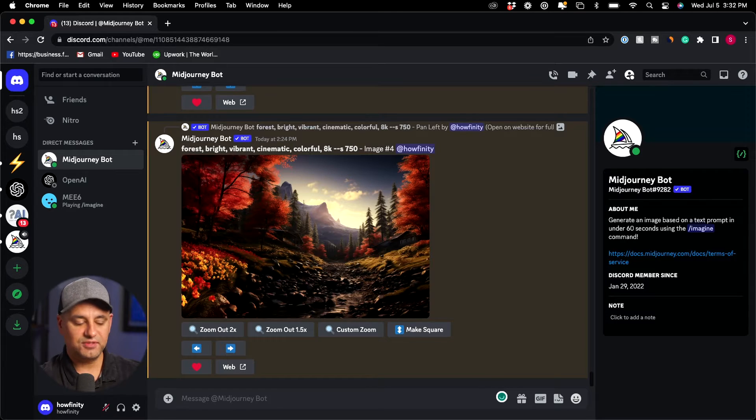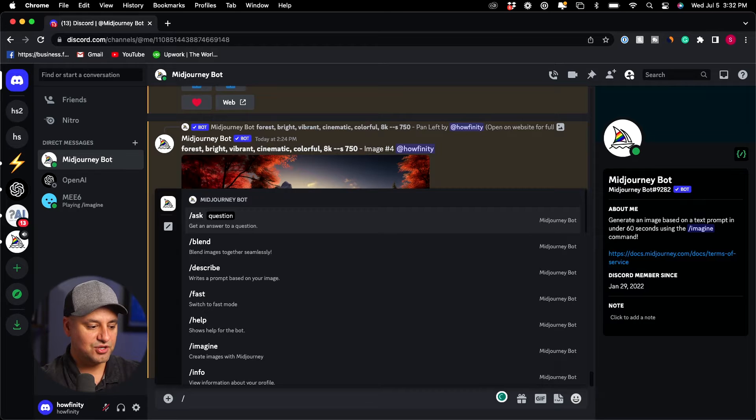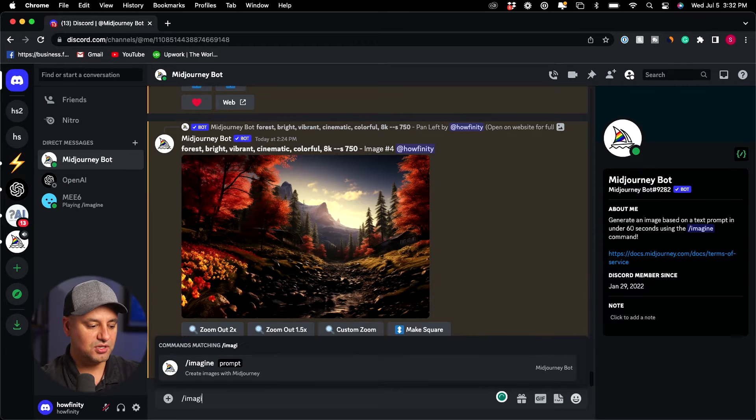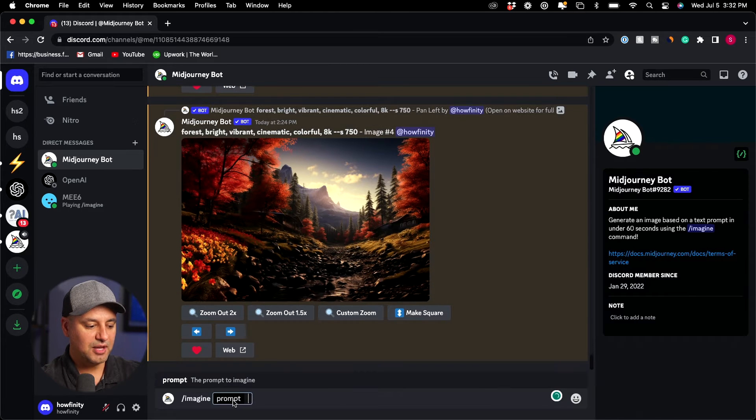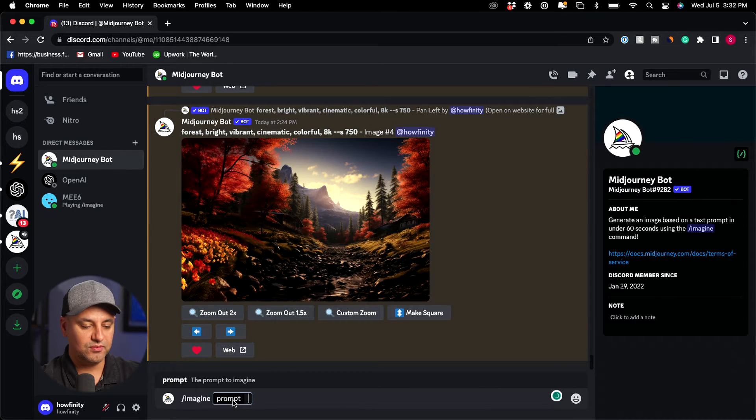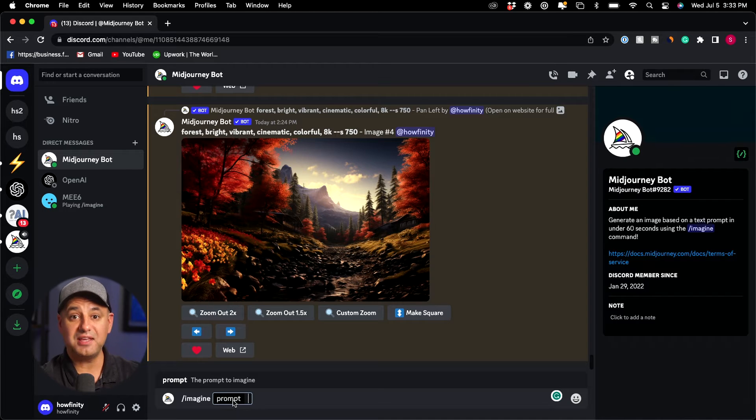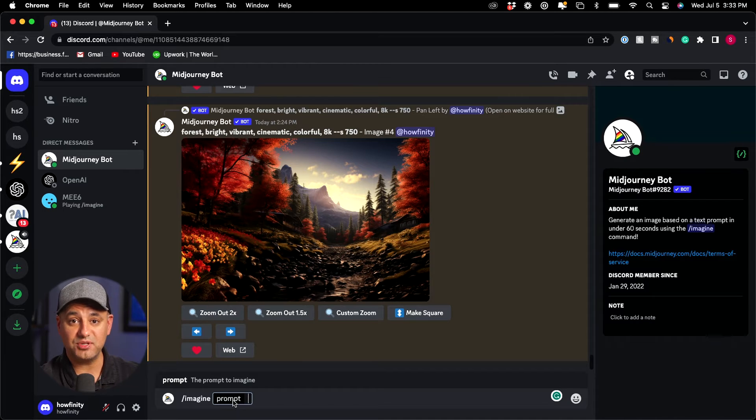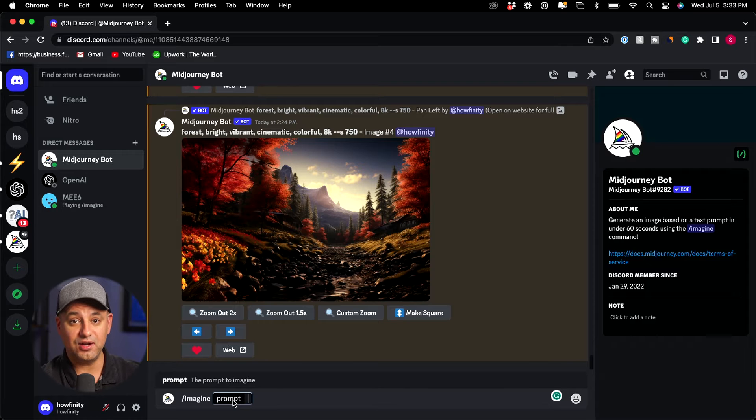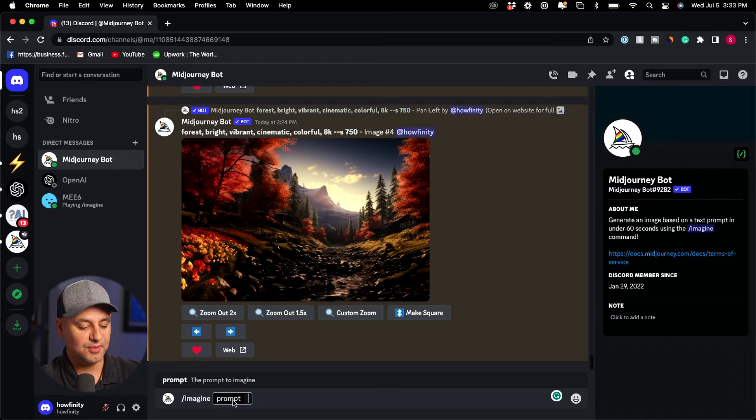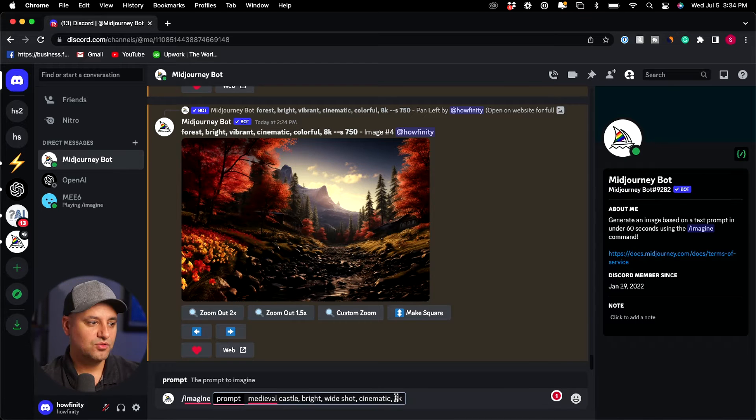So inside of Discord here I'm going to type in slash imagine and my prompt is going to go over here so I'm going to keep this prompt relatively simple. I'm going to create a castle here so I could show you what happens when you pan left and right and up and down and I'll show you the remixing option after that.